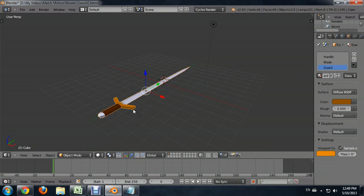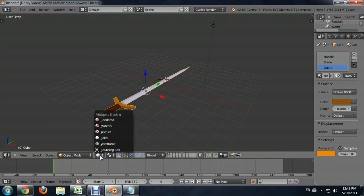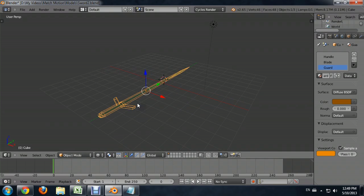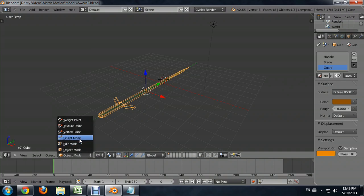So we're going to select our object. And now inside of our view mode, we're going to come down to wireframe so that we can see through everything. And instead of object mode, we're going to go to edit mode.